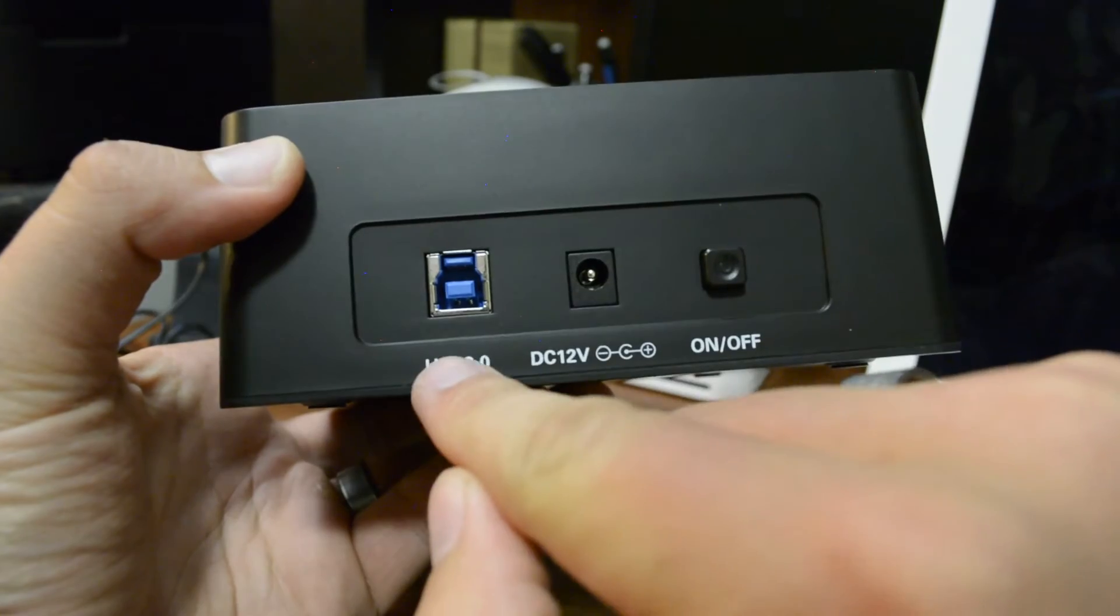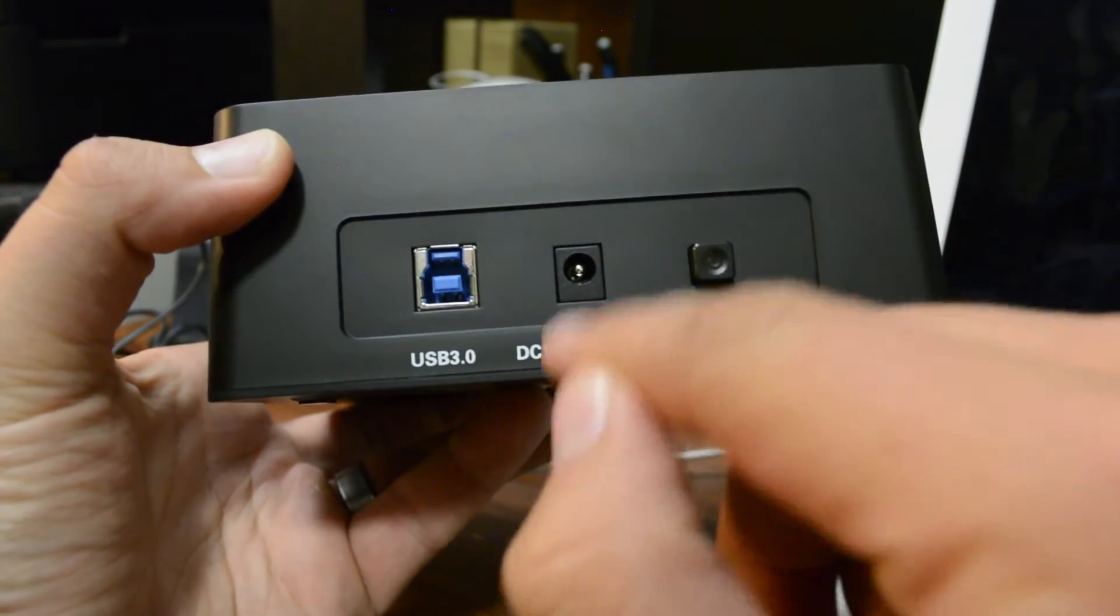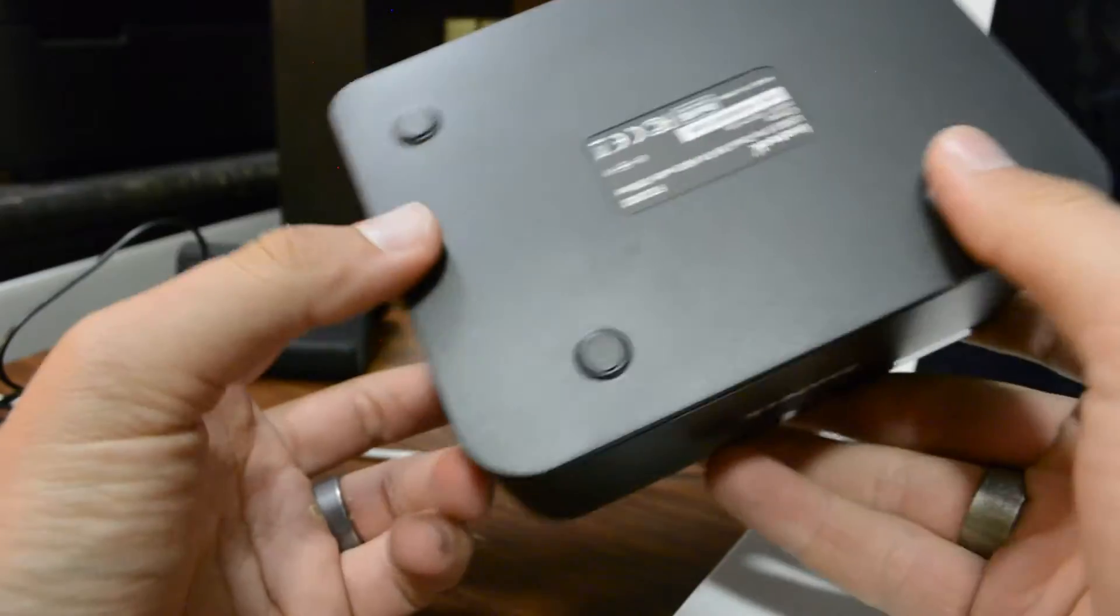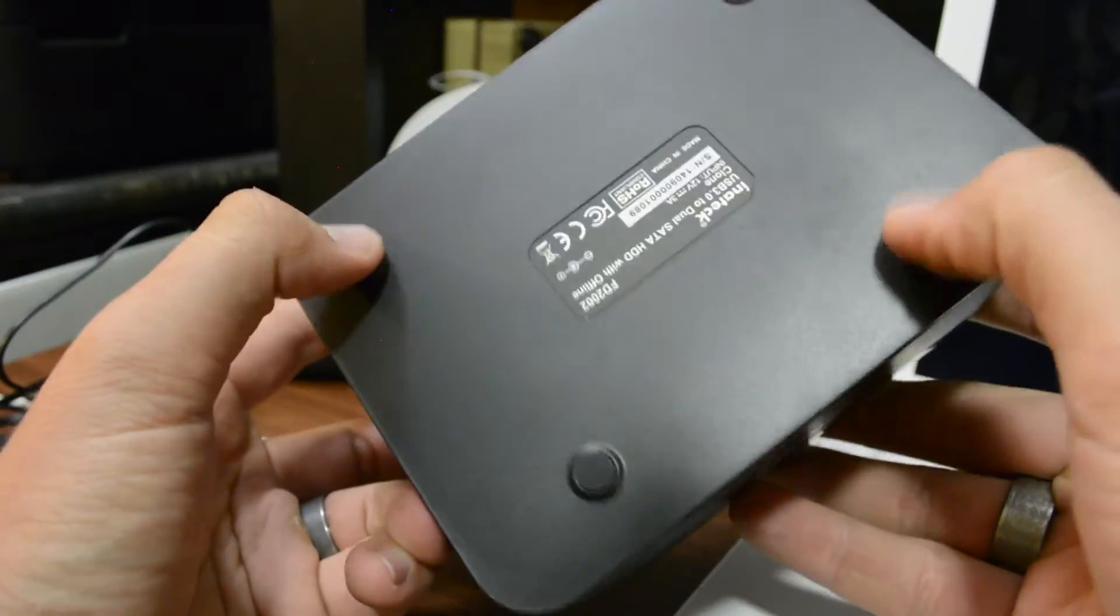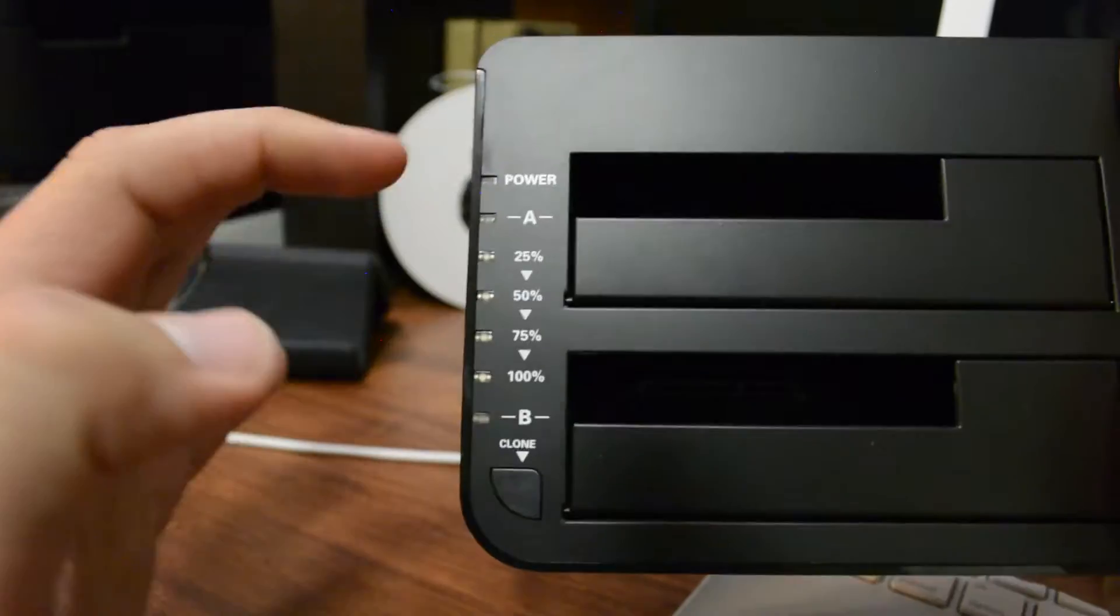Here's your USB 3.0 connection, your power, and your switch. And you've got some rubber stoppers here on the bottom so it doesn't slide around on you. And here's your two slots.